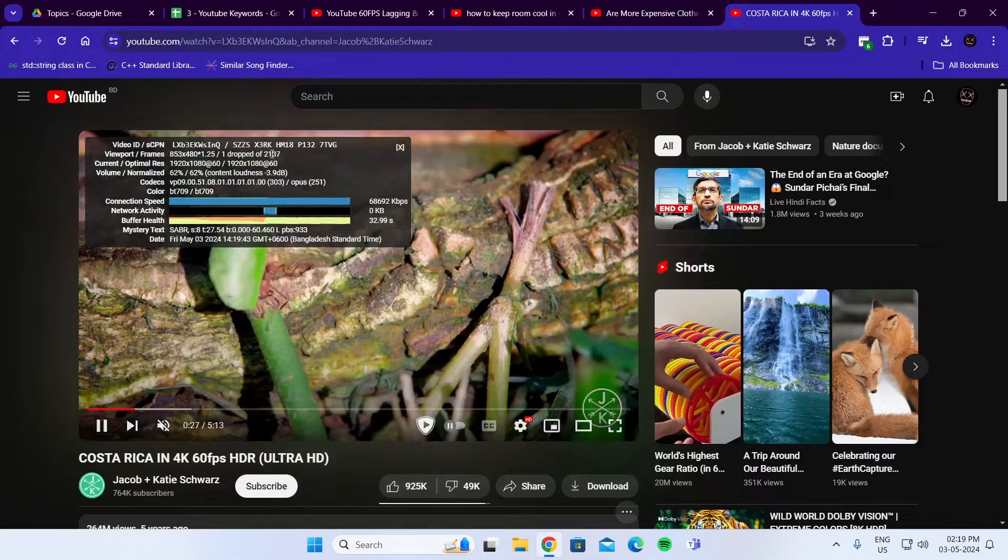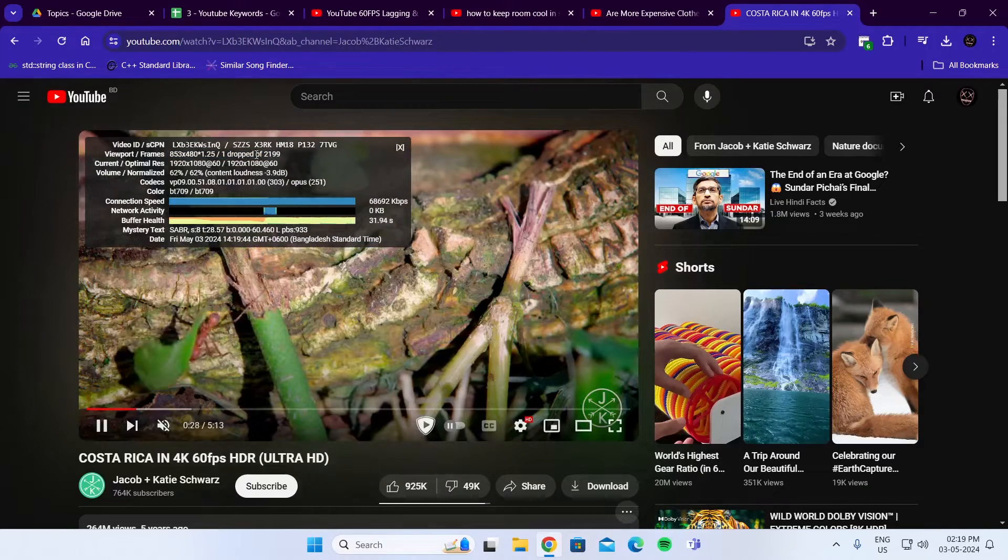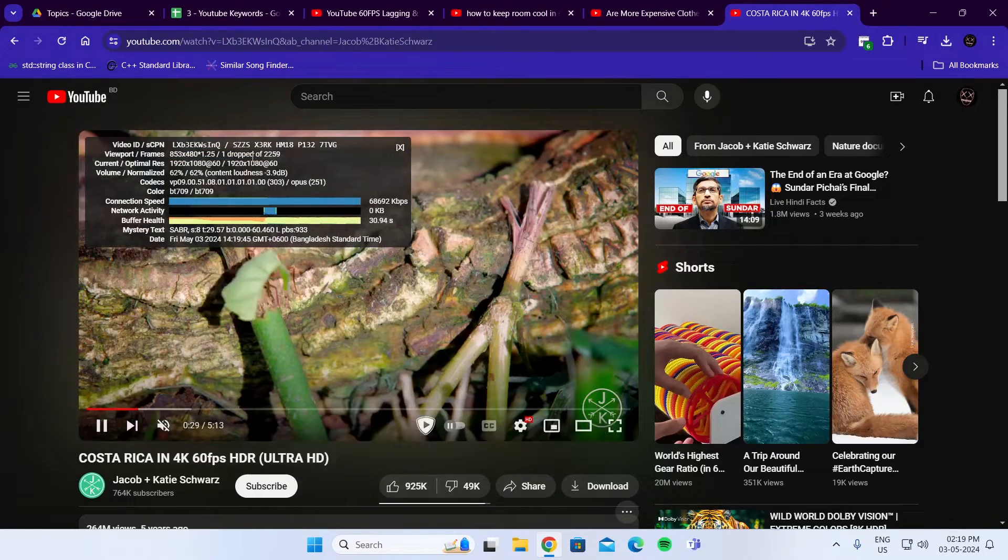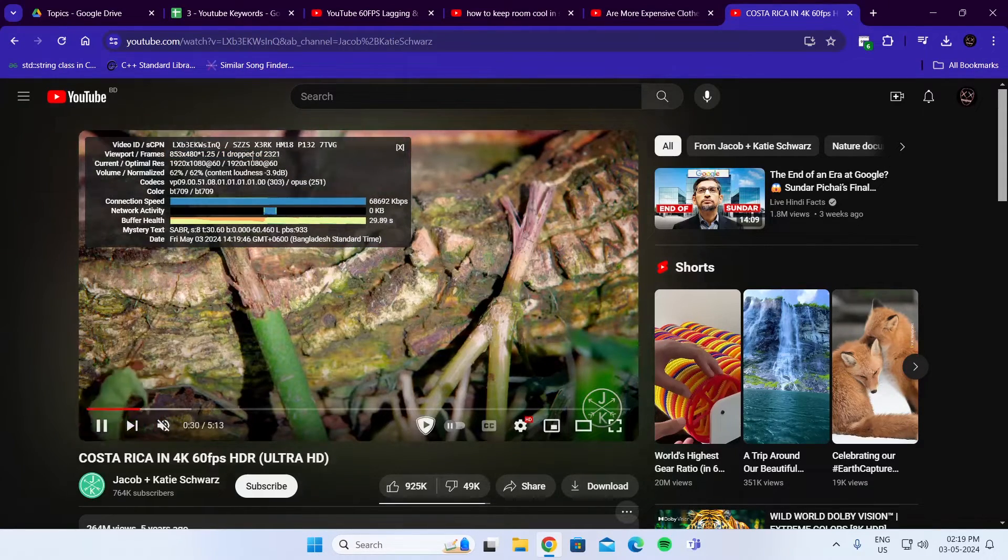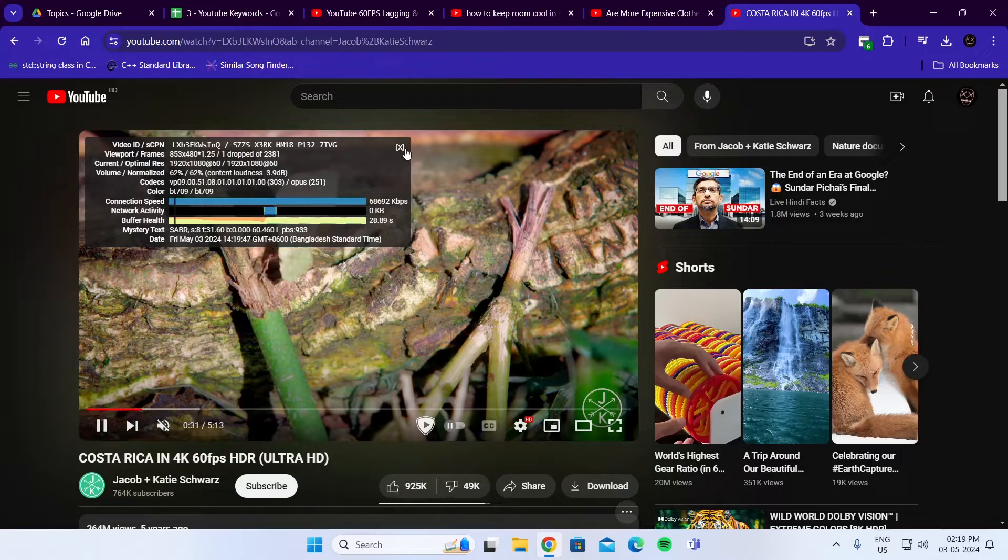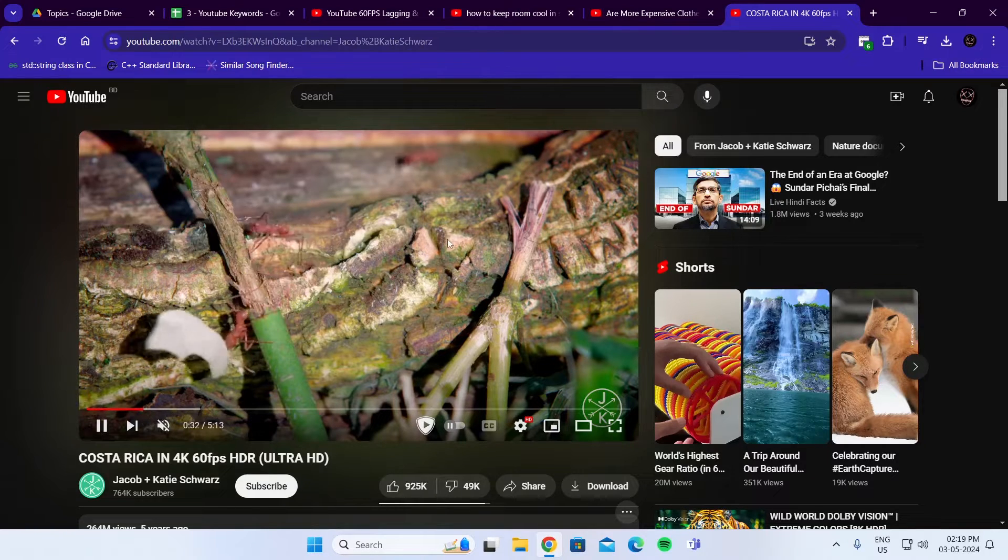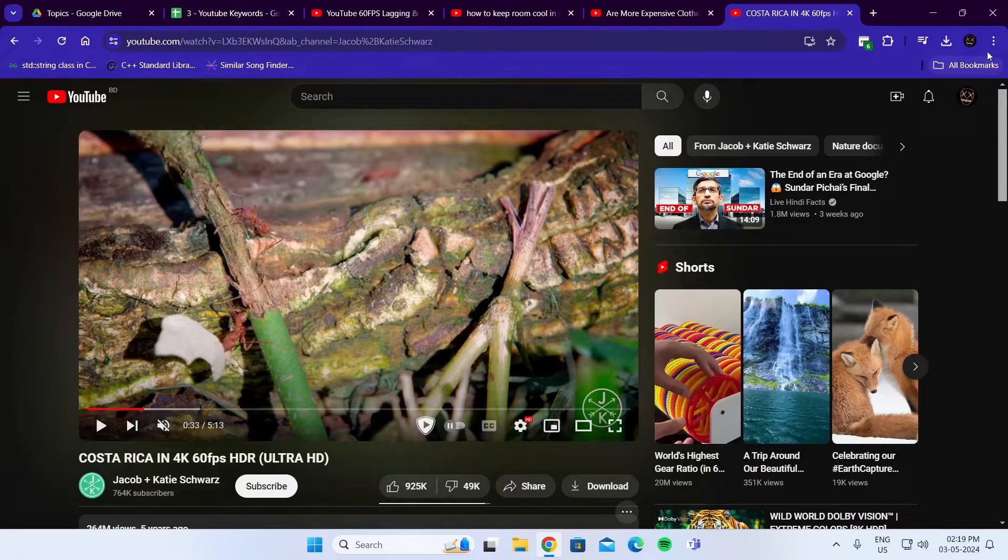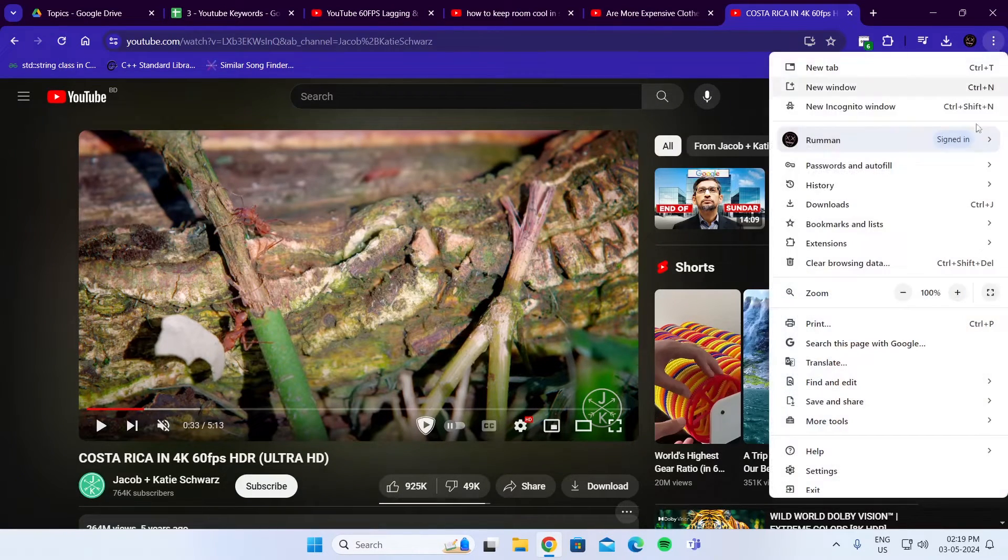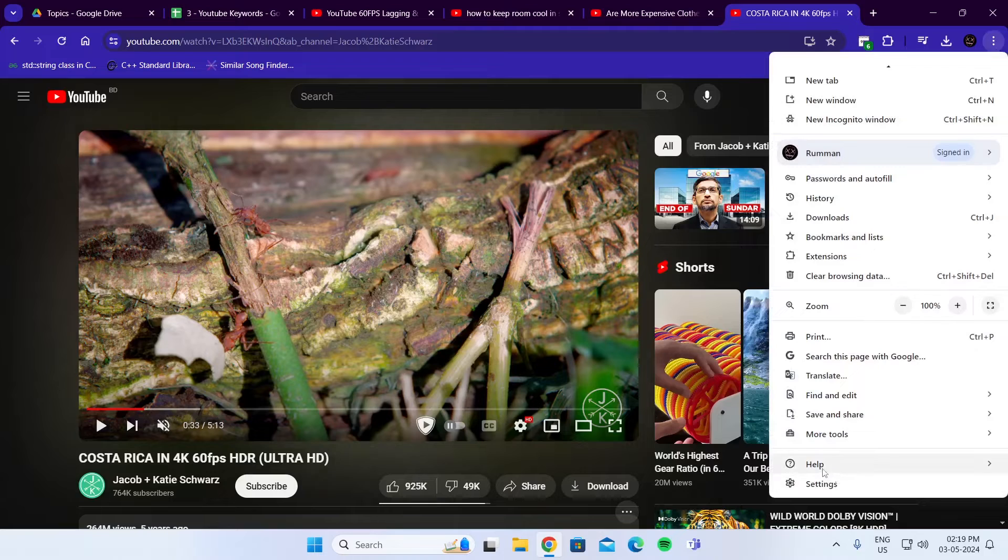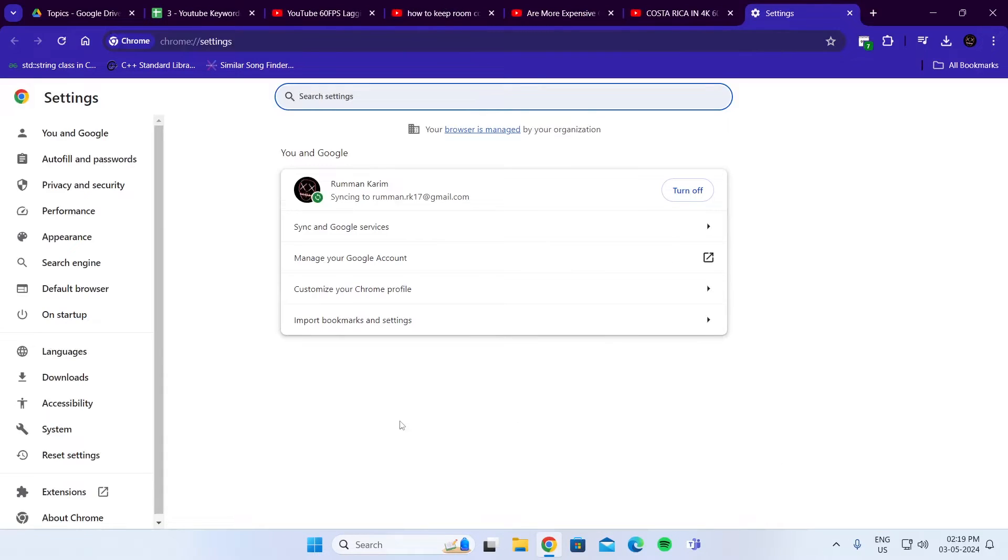Currently, I am not dropping many frames. But if you're dropping frames, I'll show you what to do. So pause this video. Click on the three dot icon here. Then go to settings. From settings, go to system.